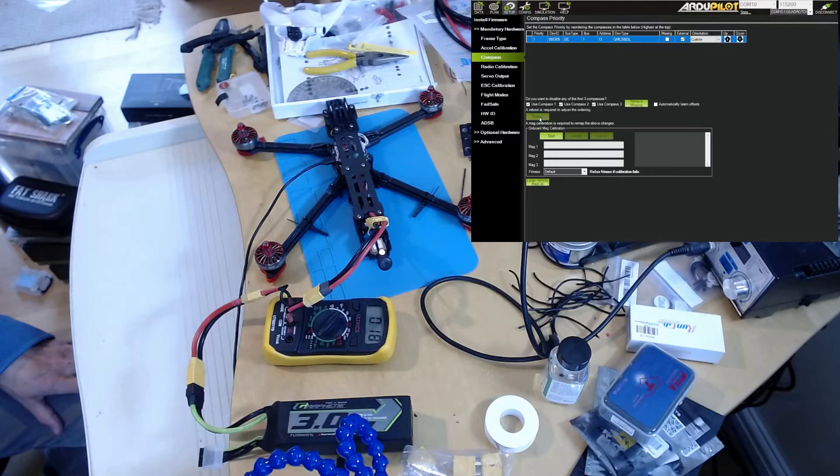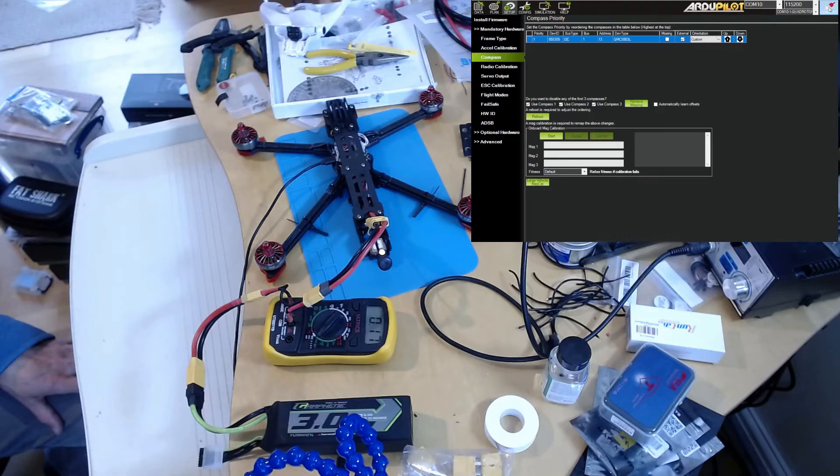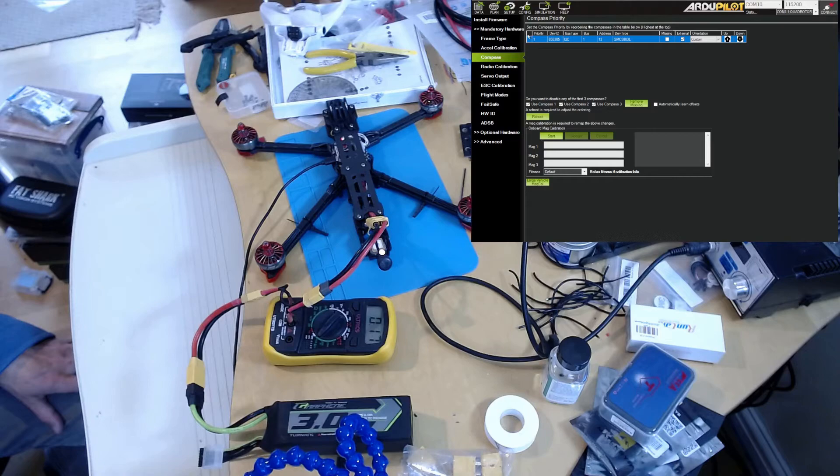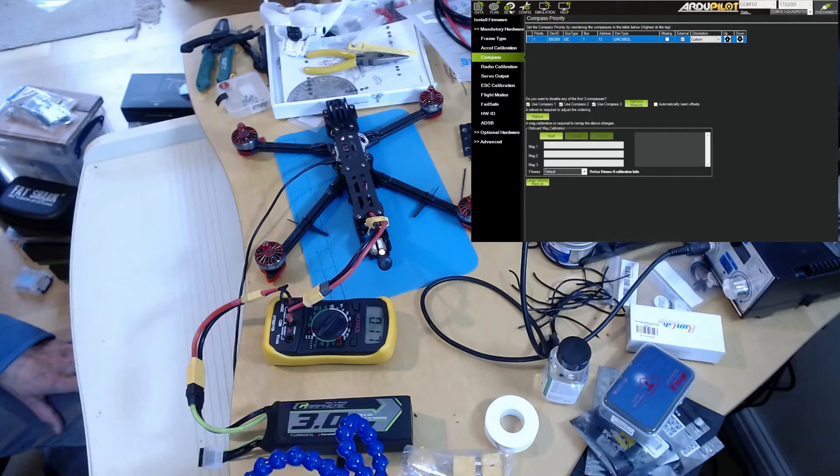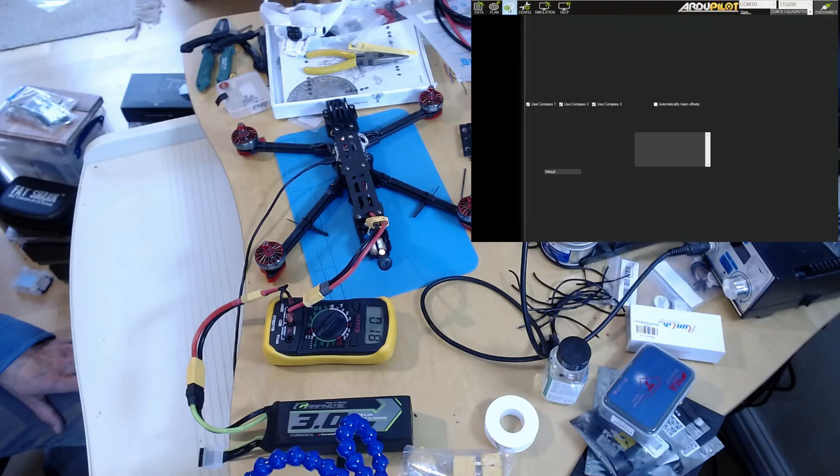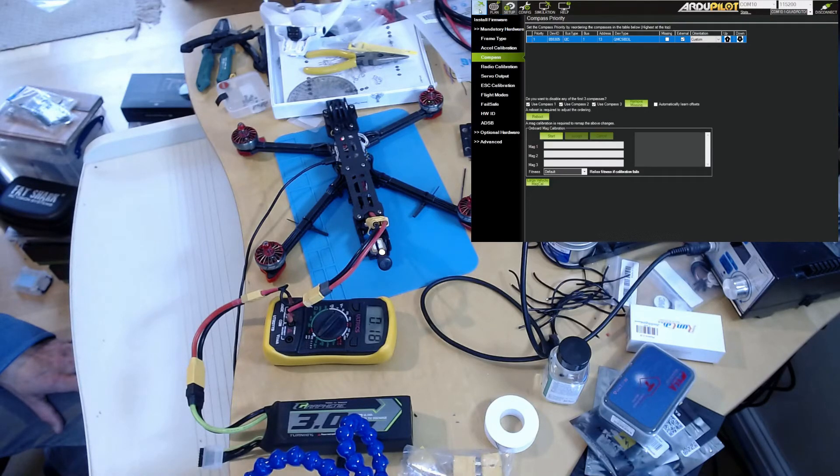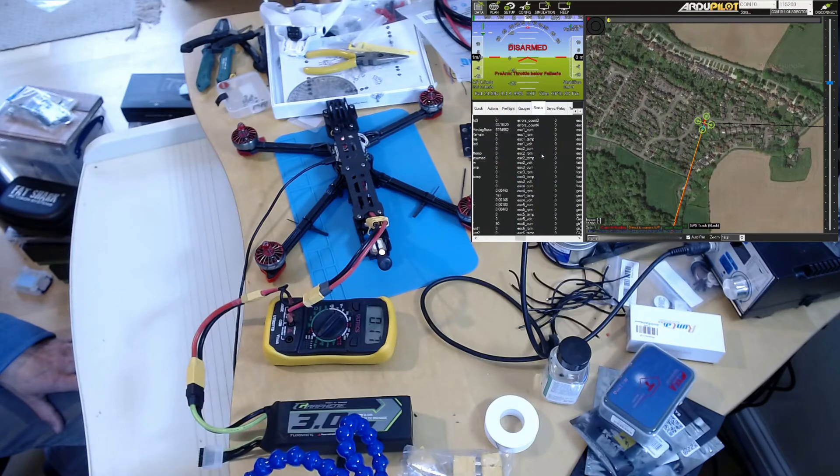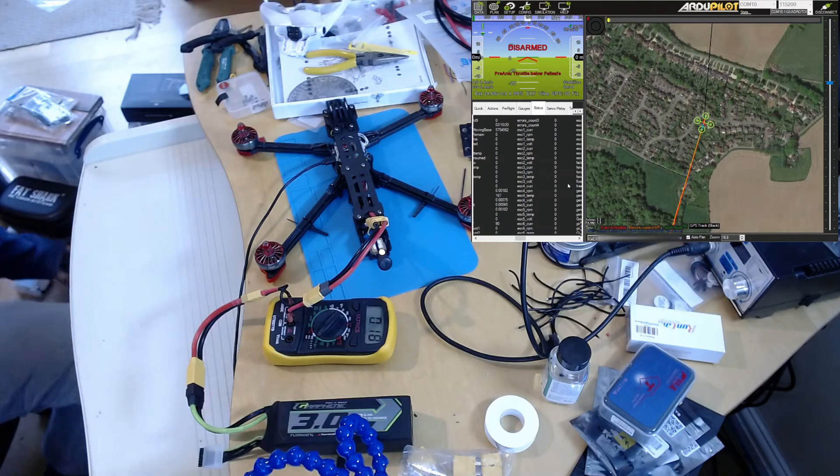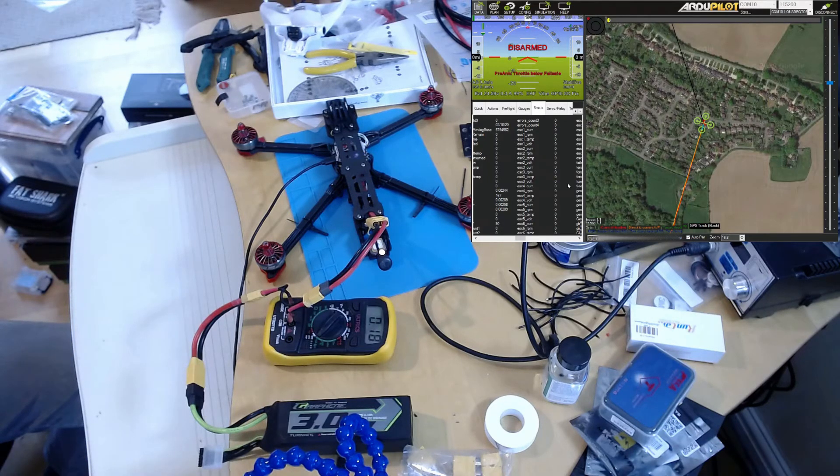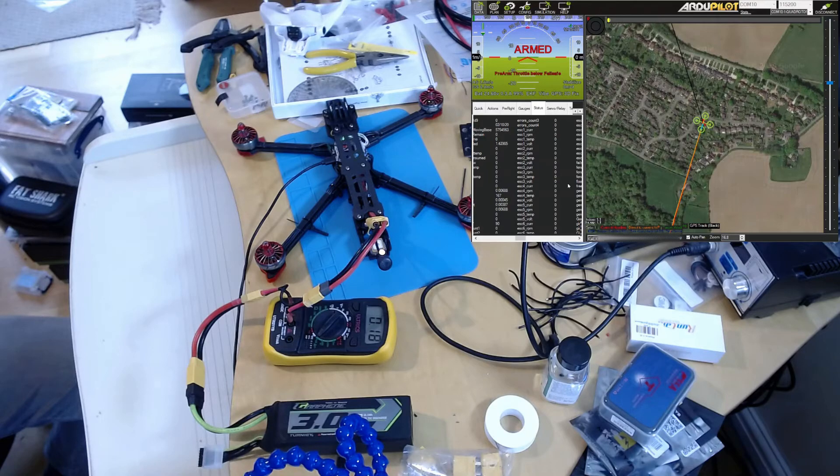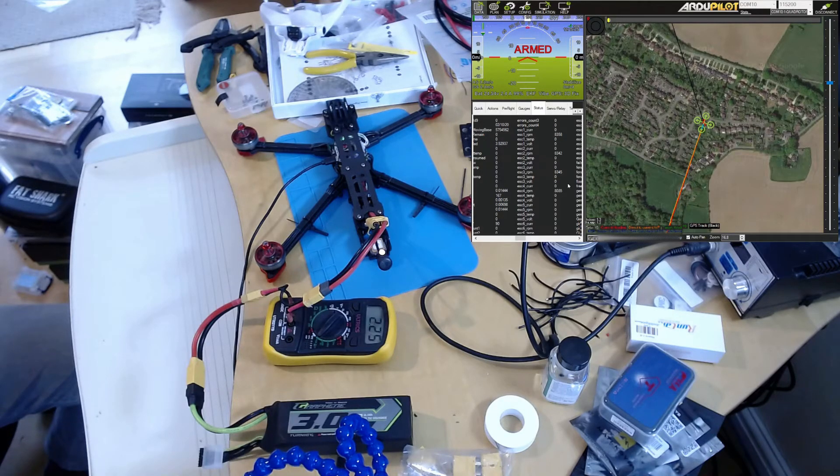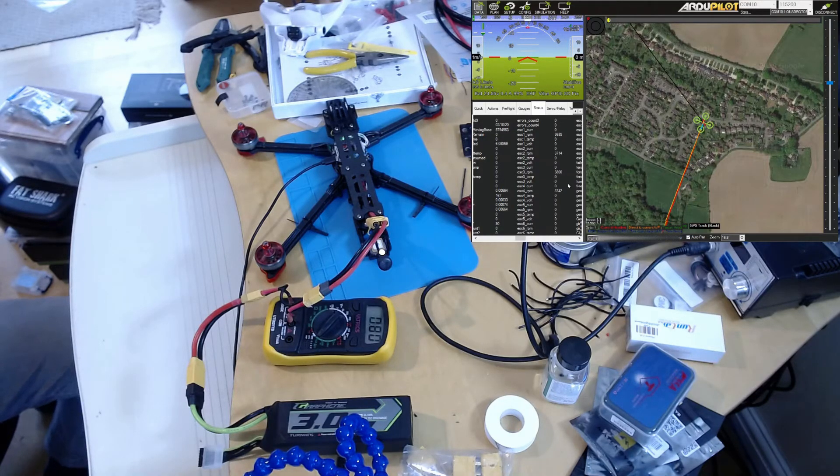reboot, and now if we go to the status page you can see the ESC information here. If we arm - there we go, we've got RPM information from all four. That's perfect, so BDShot is working correctly.